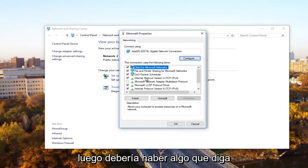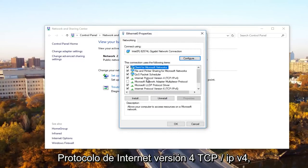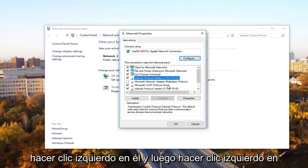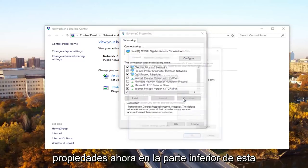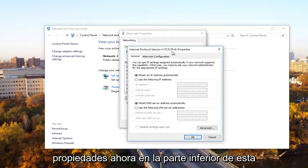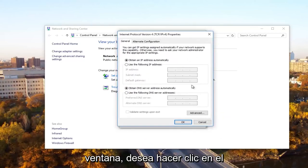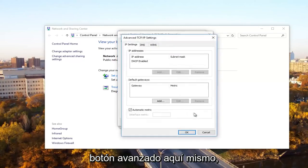And then there should be something that says internet protocol version 4, TCP forward slash IPv4. So what you want to do now, you want to left click on it and then left click on properties. Now at the bottom of this window, you want to click on the advanced button right here.